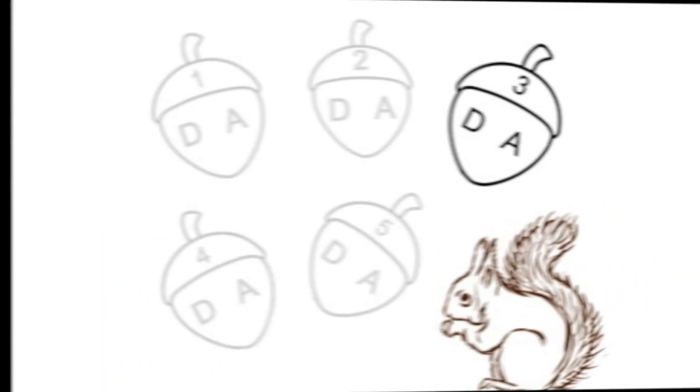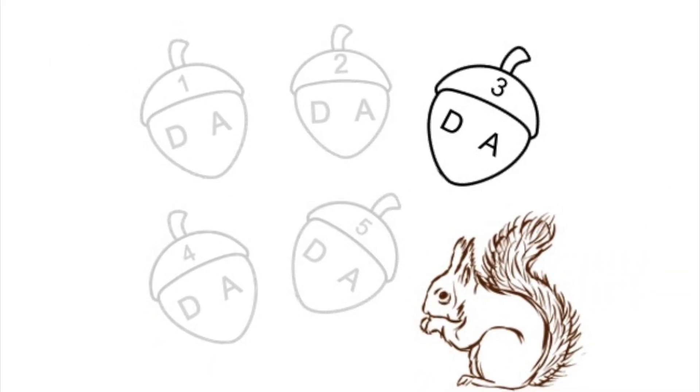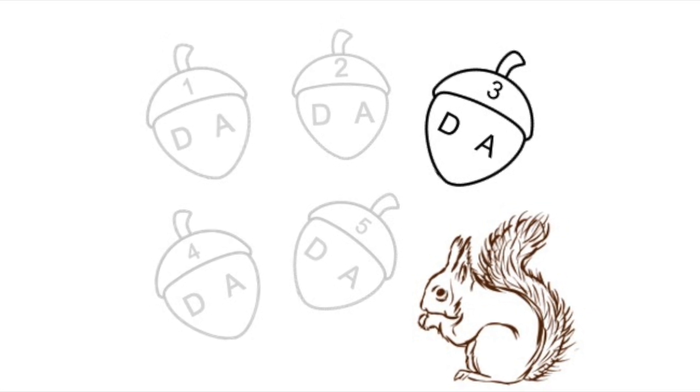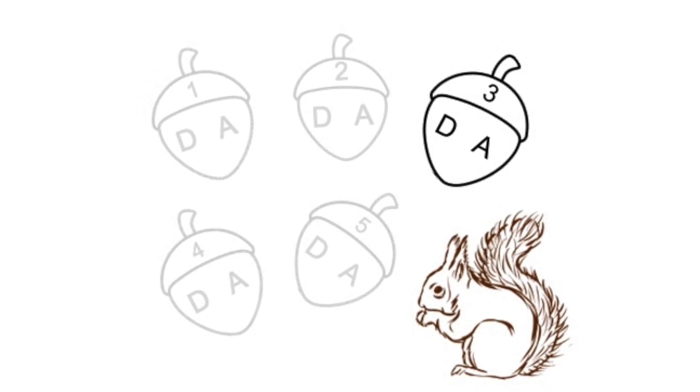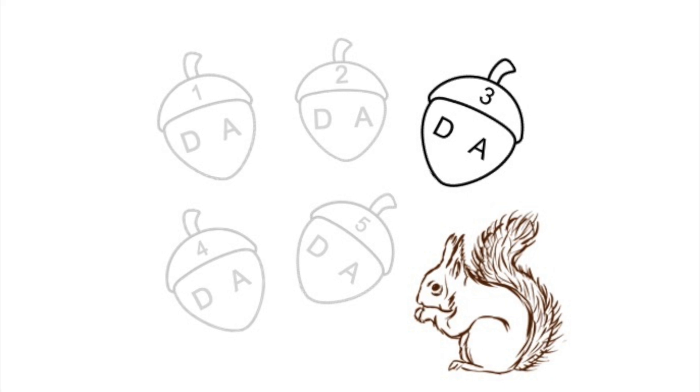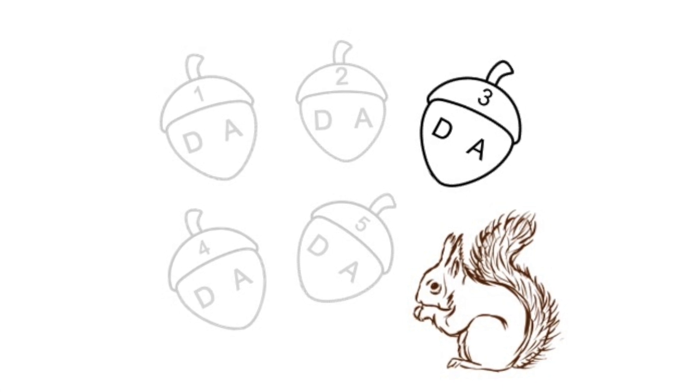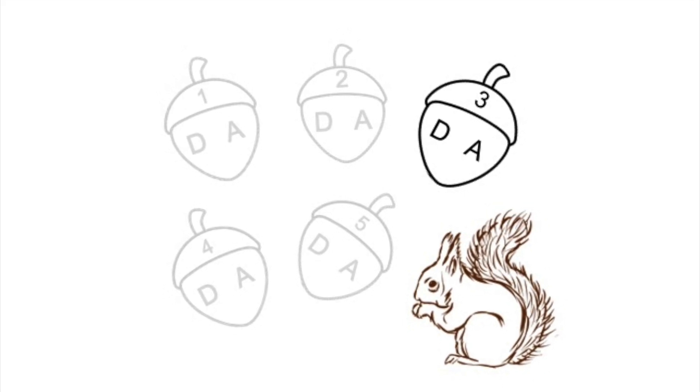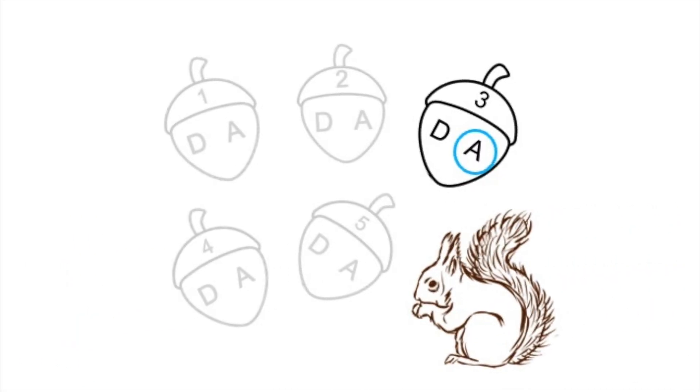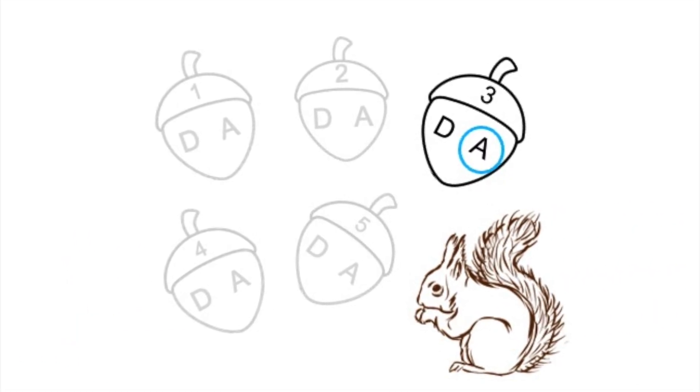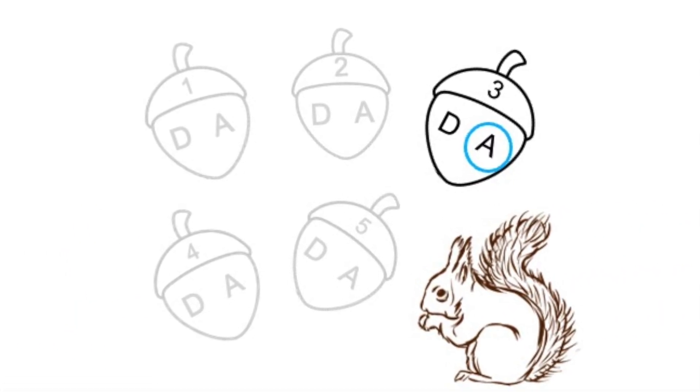Here's acorn three. Acorn number three again. Acorn number three again. Did you circle the A? Then you were right. That's the A string.